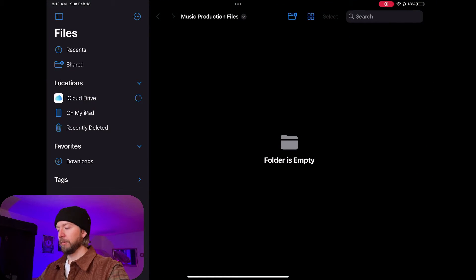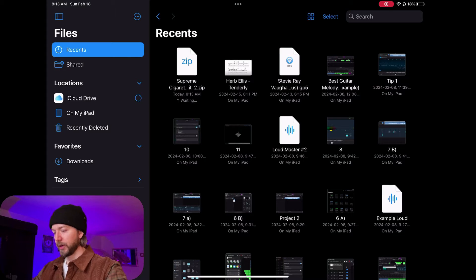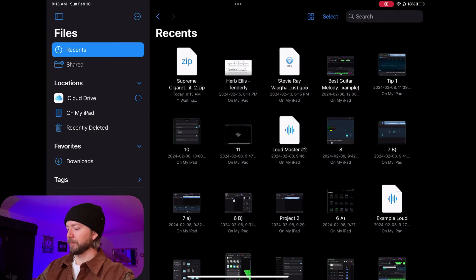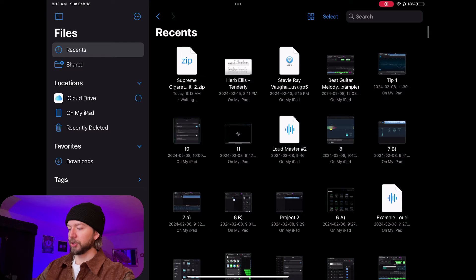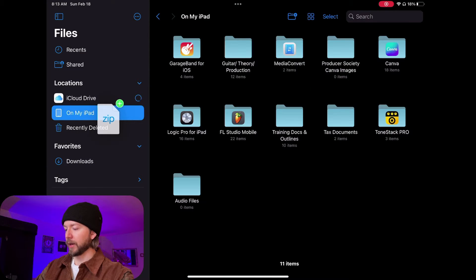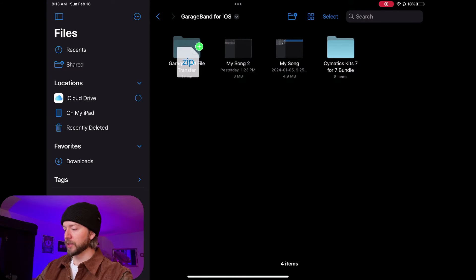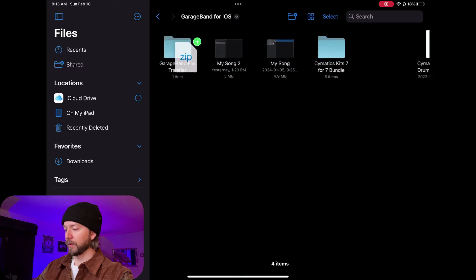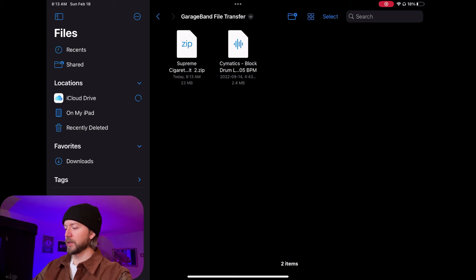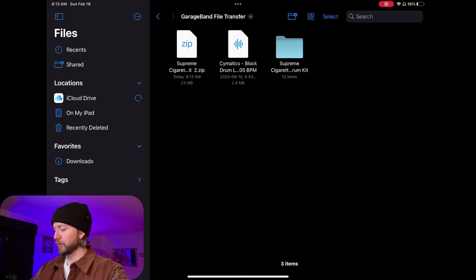You click on your Files app — make sure you have the Files app, by the way, you download it from the App Store. Here it is, sitting right here. So what I'm going to do is I'm going to drag it to On My iPad, then GarageBand iOS, and GarageBand File Transfer. And there we go.